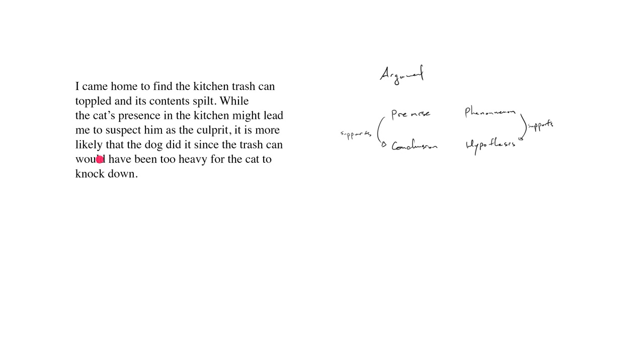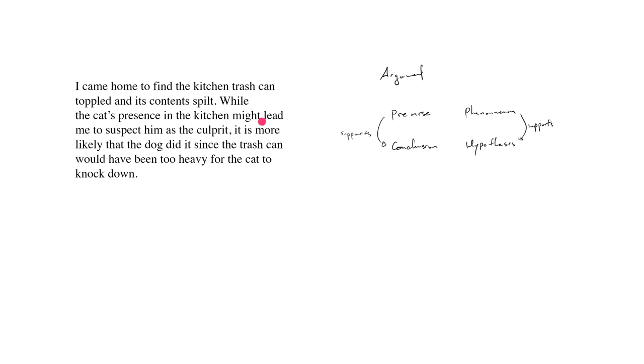But here, let's just turn our attention to an example, where I came home to find the kitchen trash can toppled its content spilt while the cat's presence in the kitchen, the cat's just sitting in the kitchen looking at me, pleased at my displeasure, might lead me to suspect him as the culprit. It's more likely that the dog did it, since the trash can would have been too heavy for the cat to knock down.